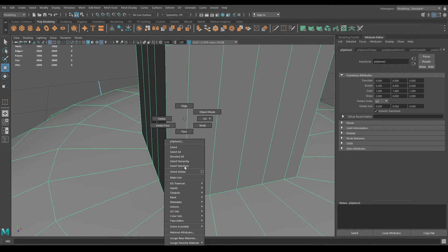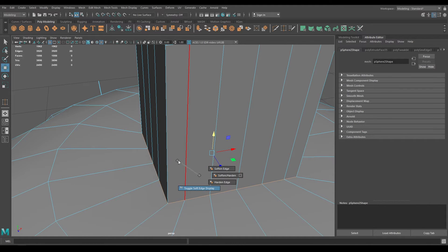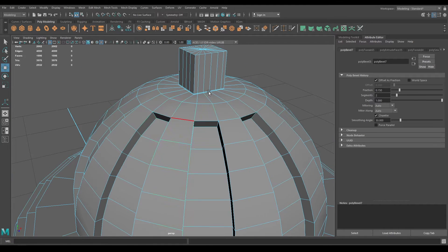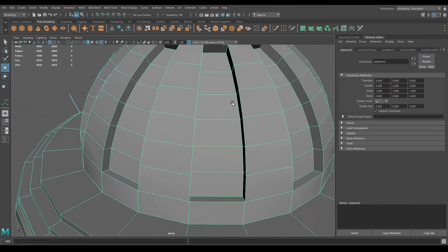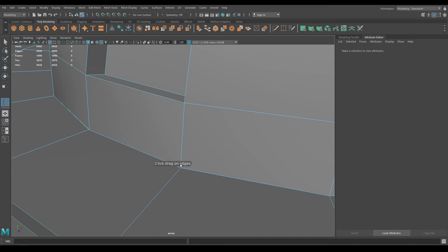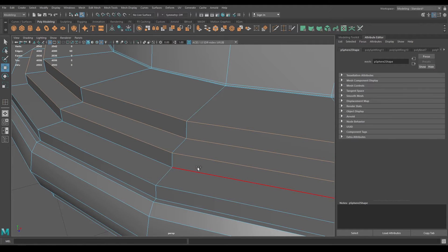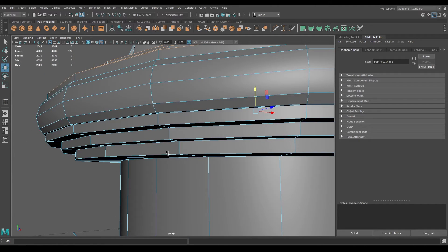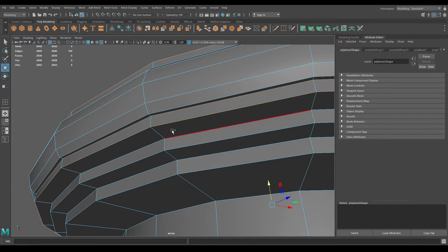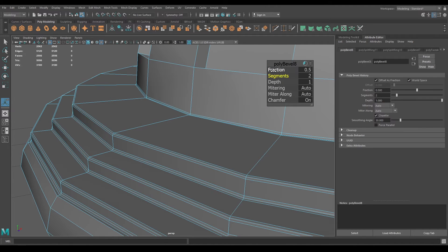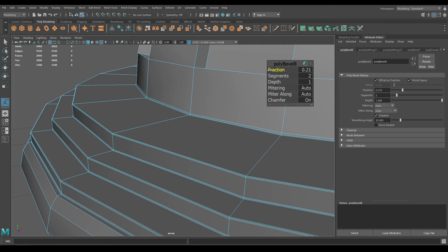Now let's add some supporting edges. Select this edge and bevel — add one segment and decrease the fraction to 0.15. Take the insert edge loop tool and add one edge here and one right here. For all these edges, select them and then bevel, add one segment, and decrease the fraction to 0.2.